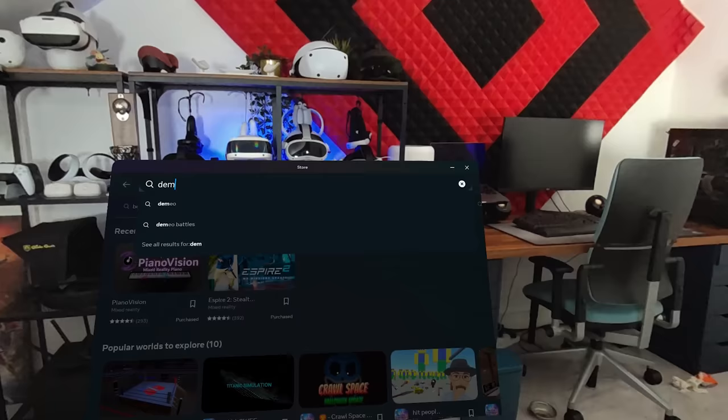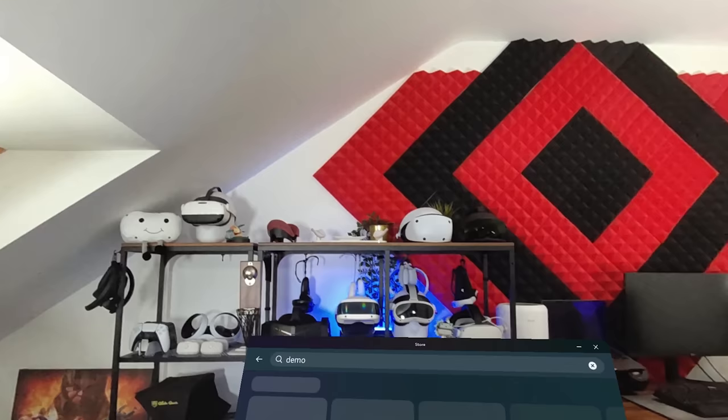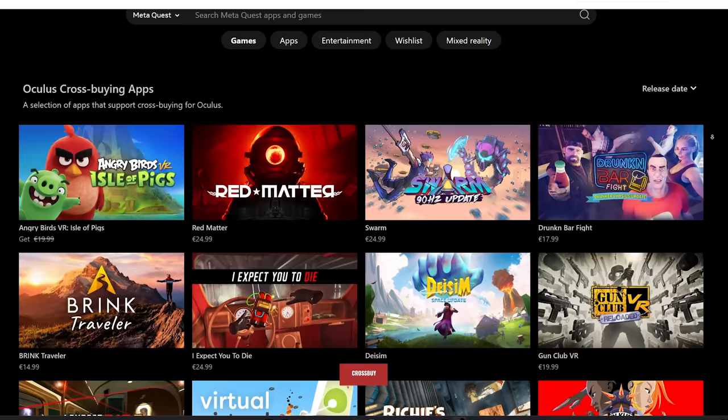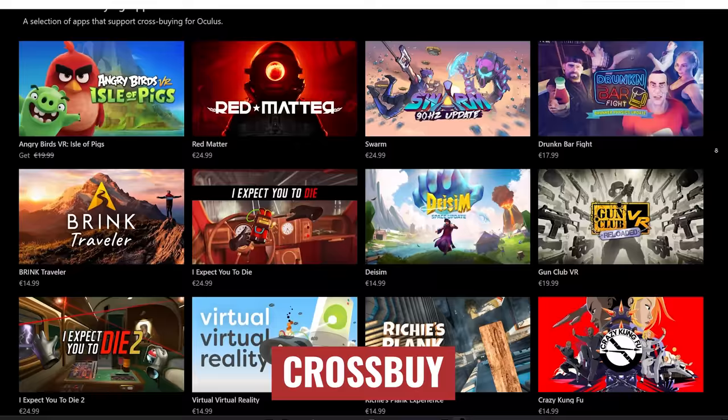There are quite a few demos available on the store and you can find them by searching the word 'demo' to see the full list. Even if you never plan on buying them, it's still worth playing them for free. If you also own a VR-ready PC, many games are actually cross-buy, meaning you only need to buy it once and you'll get both the PC and the Quest native version included.